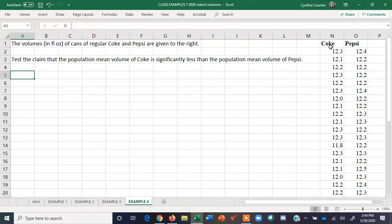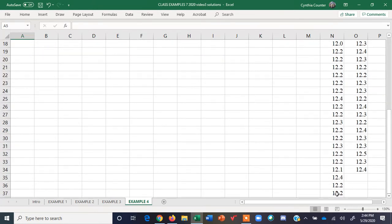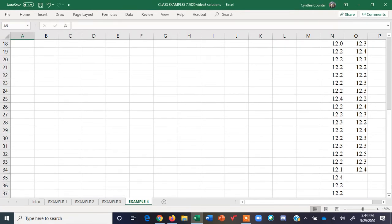Here we have data for Coke and data for Pepsi. I wanted to make sure that you understood they didn't have to be the same sample size, so even though I originally had 36 values for each dataset, I took away three of them from Pepsi, because these are not matched pairs — they are independent samples.